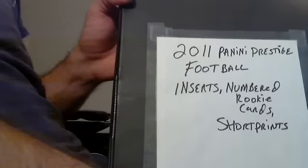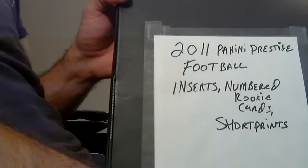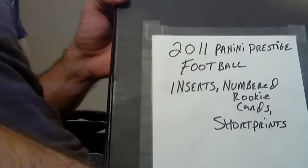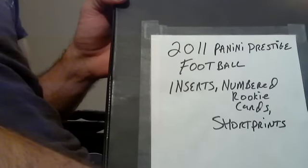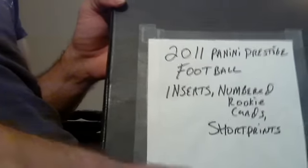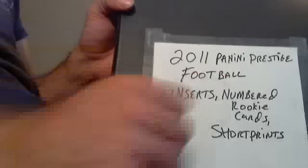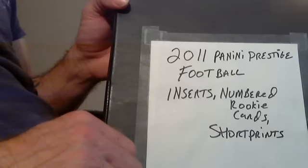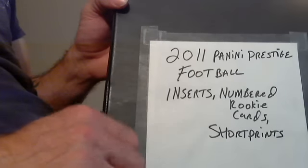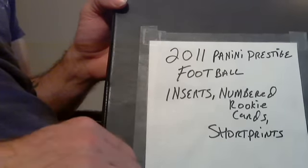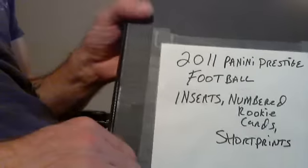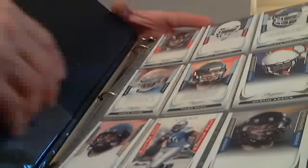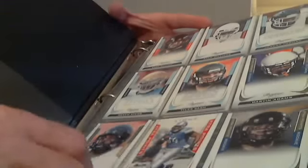Hello folks, I'm going to make an updated football video. As you can see I have a binder here, nothing but Panini Prestige Football from 2011, inserts numbered rookie cards and short prints. I'll go through it for a minute and then I'll get to the patches and the autos and the jerseys and all that stuff.